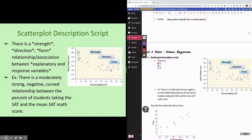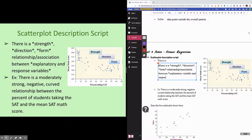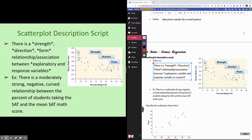This is a very common type of question asked on free response and multiple choice questions on the AP test. You'll hear me give you scripts to follow — sometimes I call them word formulas. So this is your script for describing a scatter plot: 'There is a [strength], [direction], [form] relationship — or association — between [explanatory variable] and [response variable].' Context is key — use the actual variable names.